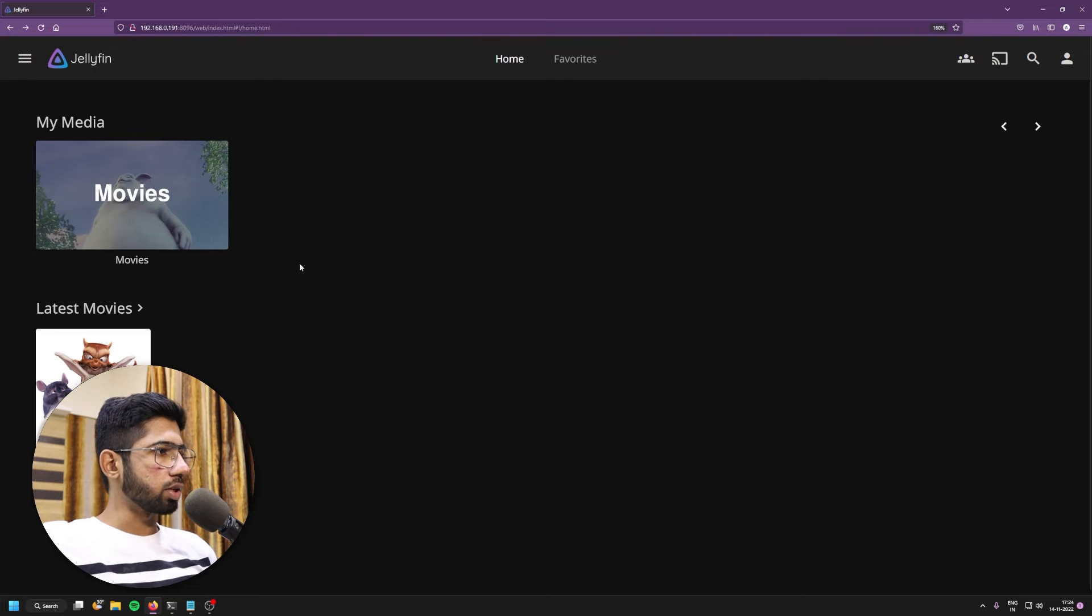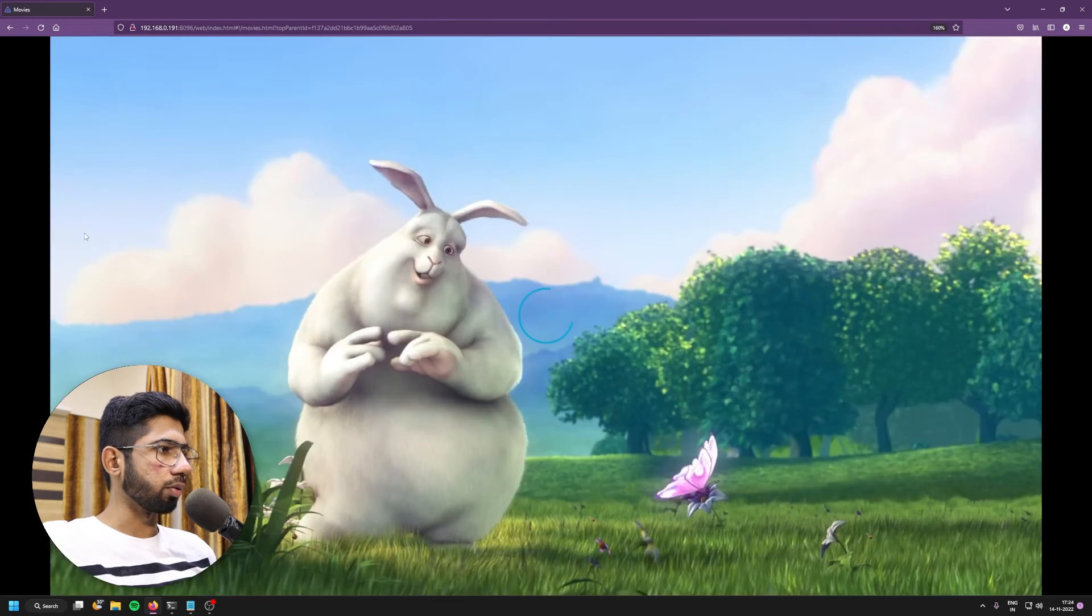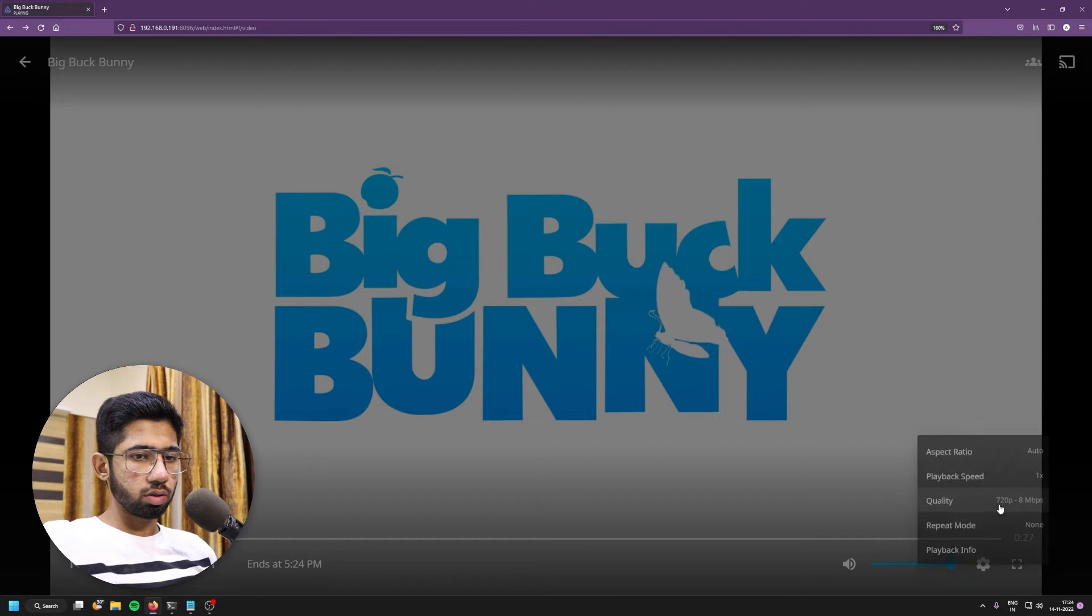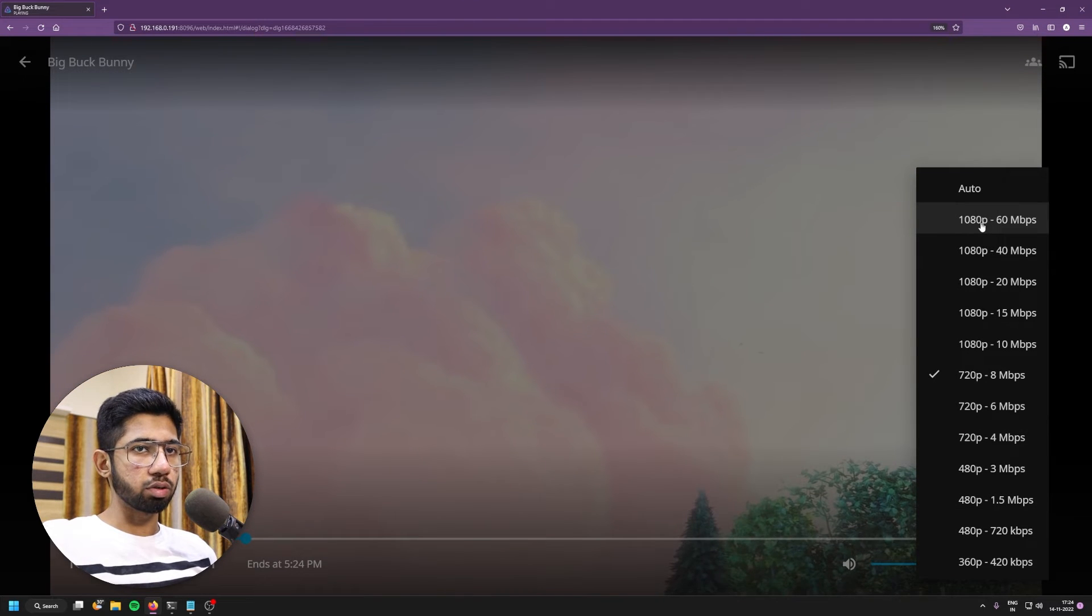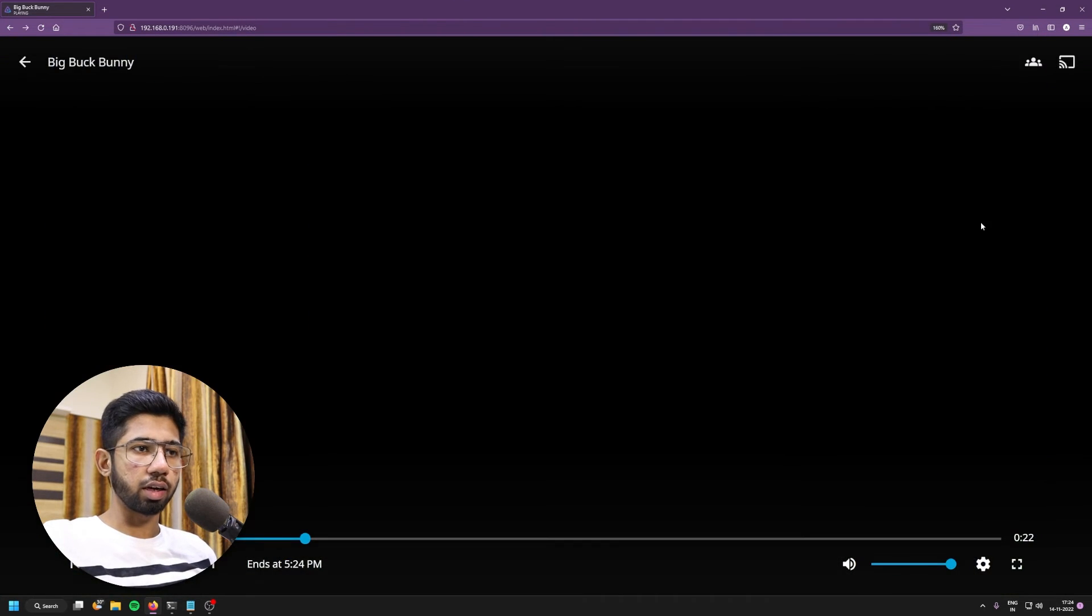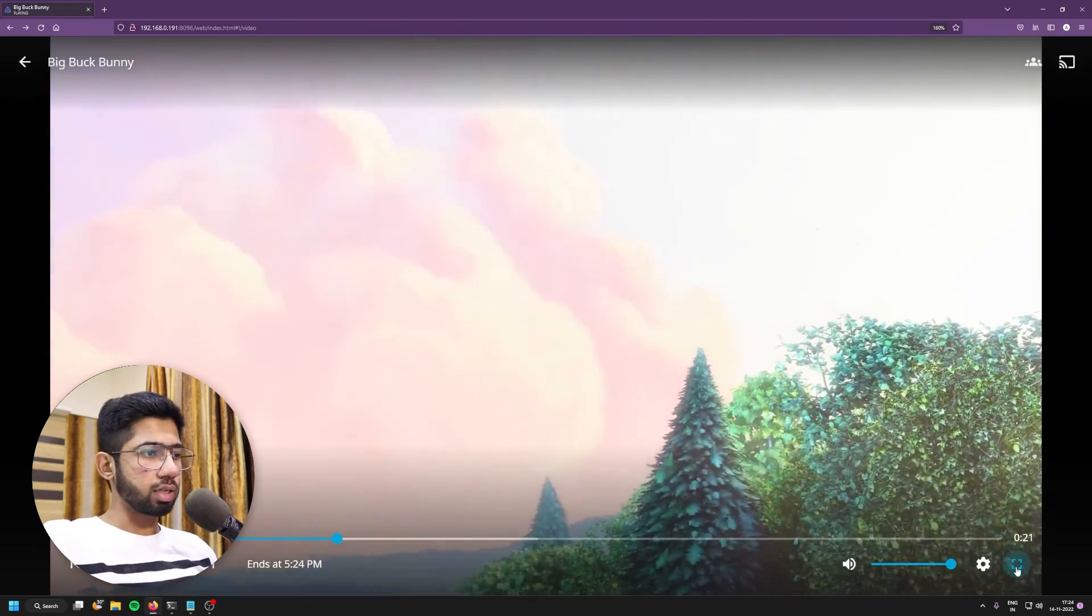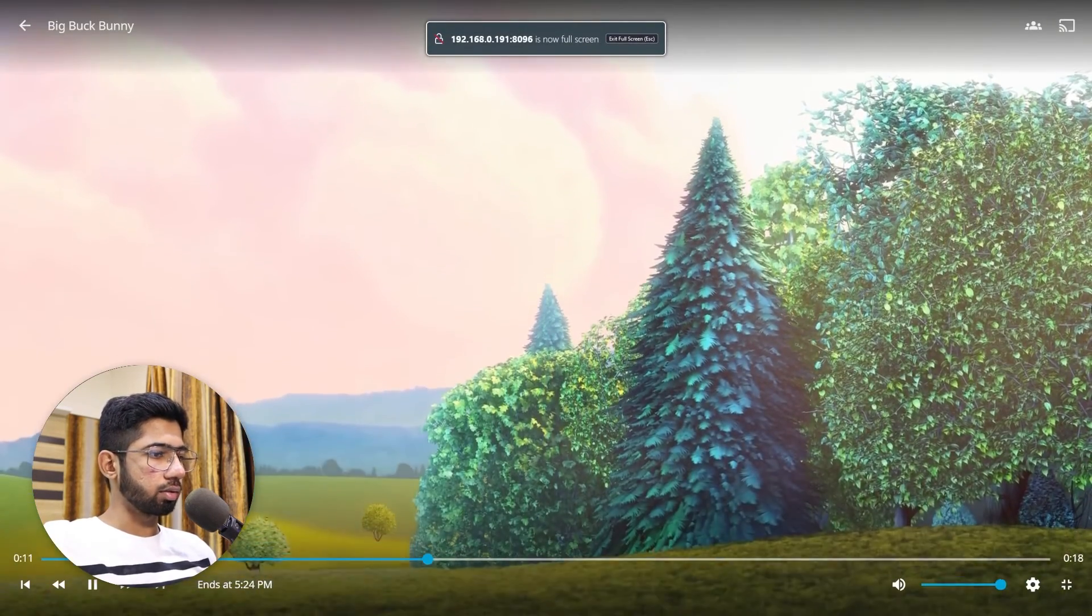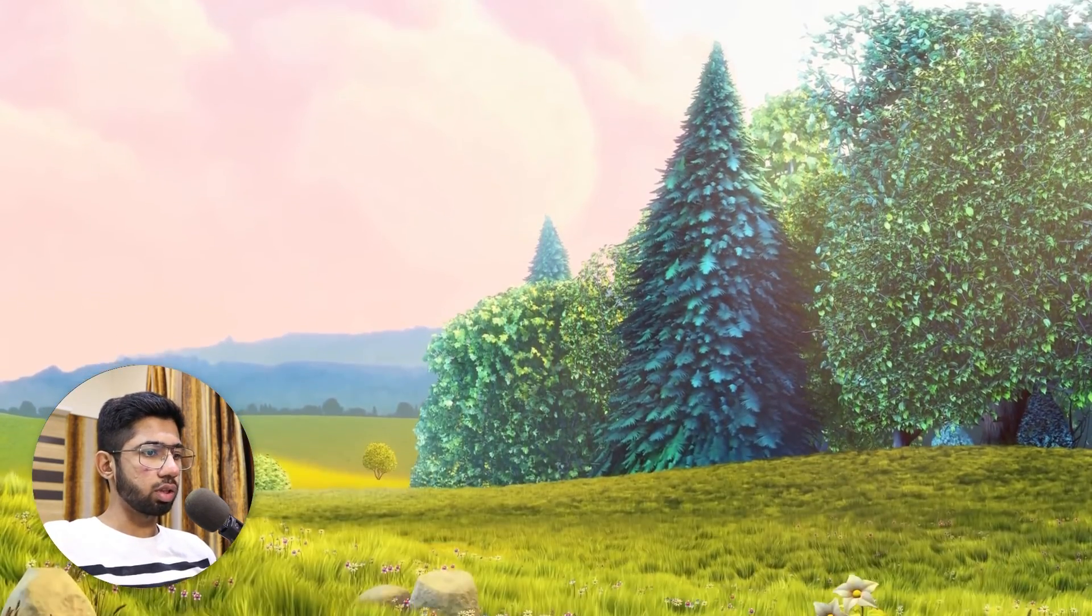So once it's done, just click on movies and click on the video. Let's go to the resolution quality and select 1080p 60 Mbps. So that's the highest it's showing currently. Let's see how it works. I'll go full screen. And it's playing pretty smoothly.